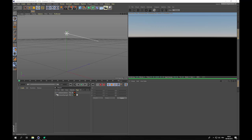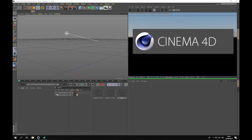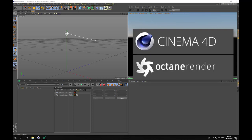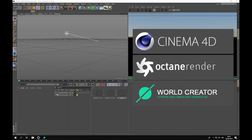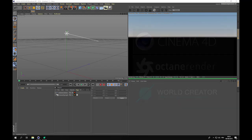We will use the following software: first Cinema 4D, which you see displayed with an empty scene on the screen; then Octane Render, which I use as a renderer generally; and then a software dedicated to terrain creation which is World Creator. Let's get started.